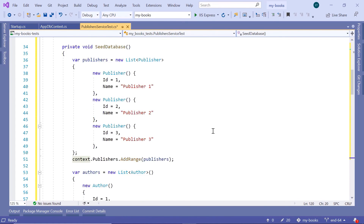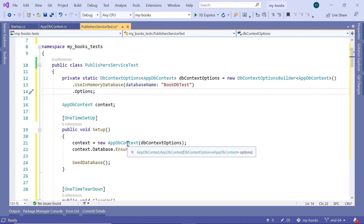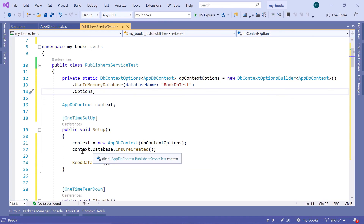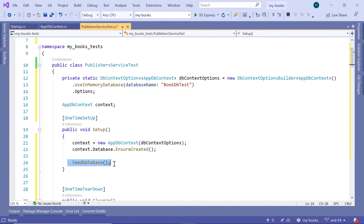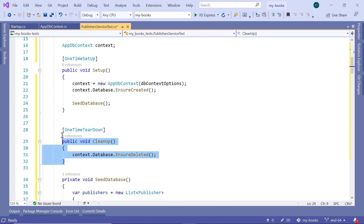So basically, scrolling up one more time — the first step is that we create the dbContextOptions, then we pass the options as a parameter to the AppDbContext. We make sure that the database is created, we add some data to the database, and here we are going to write some tests. After the tests are executed, we are going to clean up the database using the context.Database.EnsureDelete method.